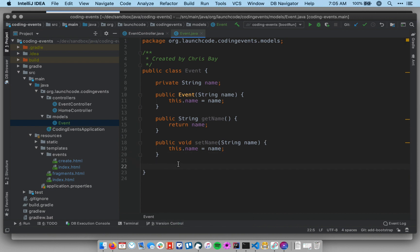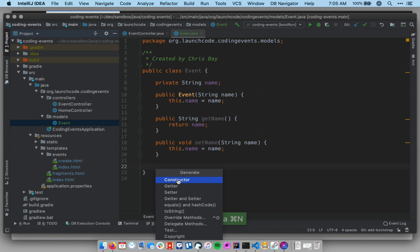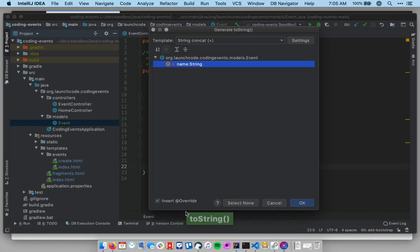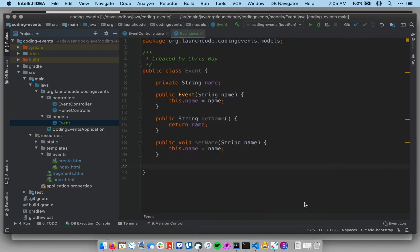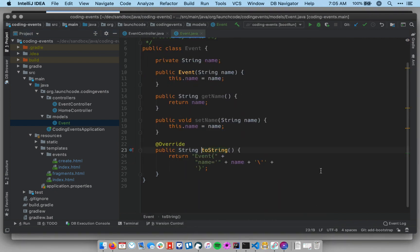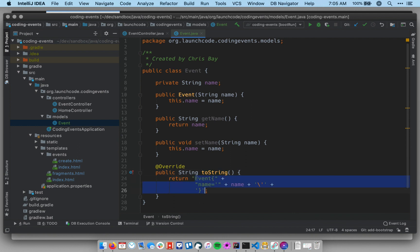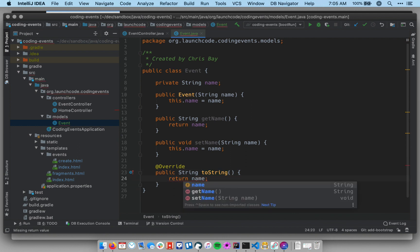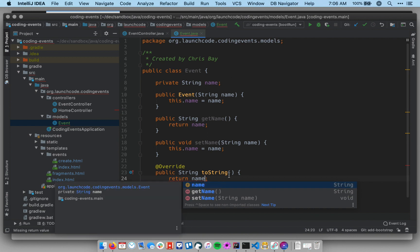And then, there's one more thing I want to do, which is to make a toString method. So let's add that here, and I'm just going to have my toString method return the value of name here.